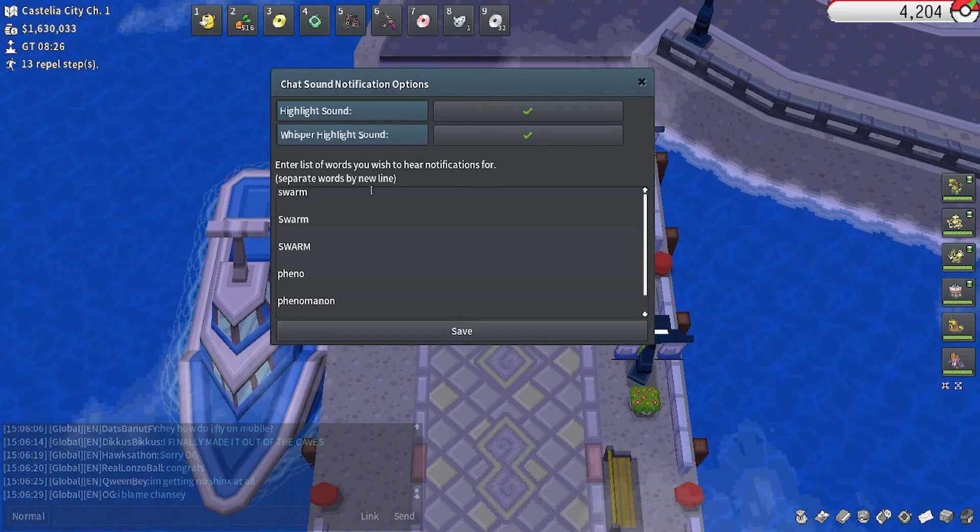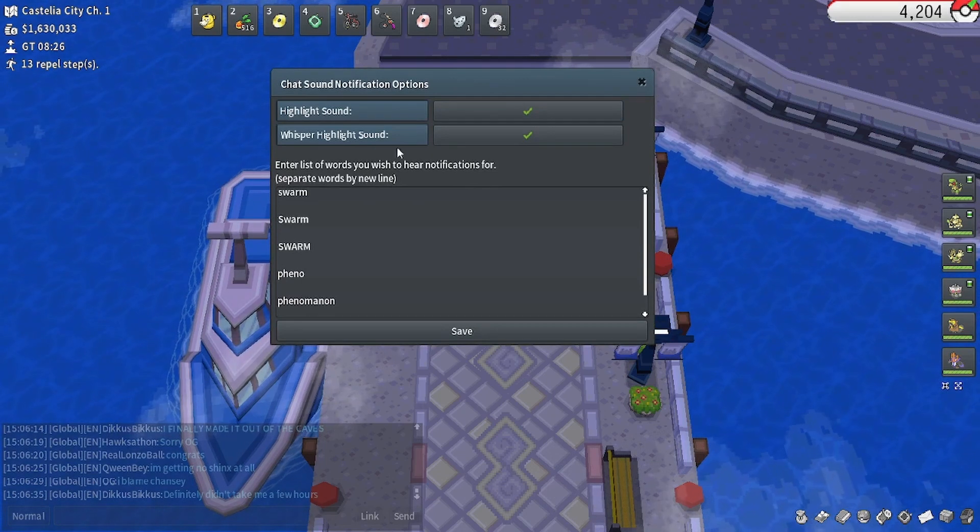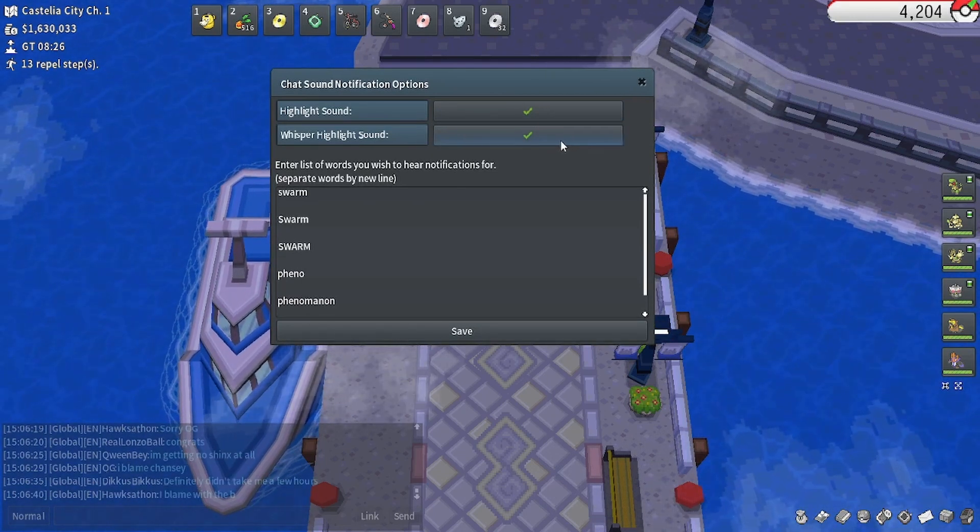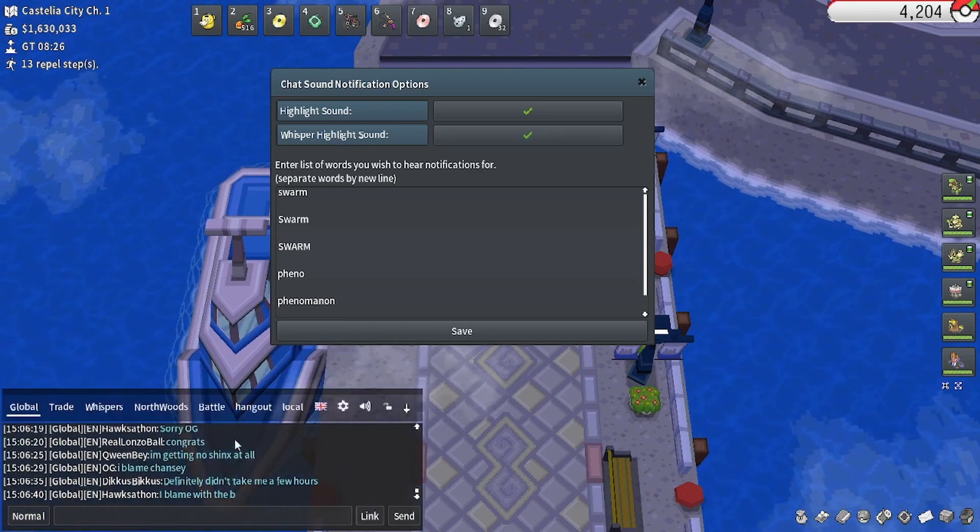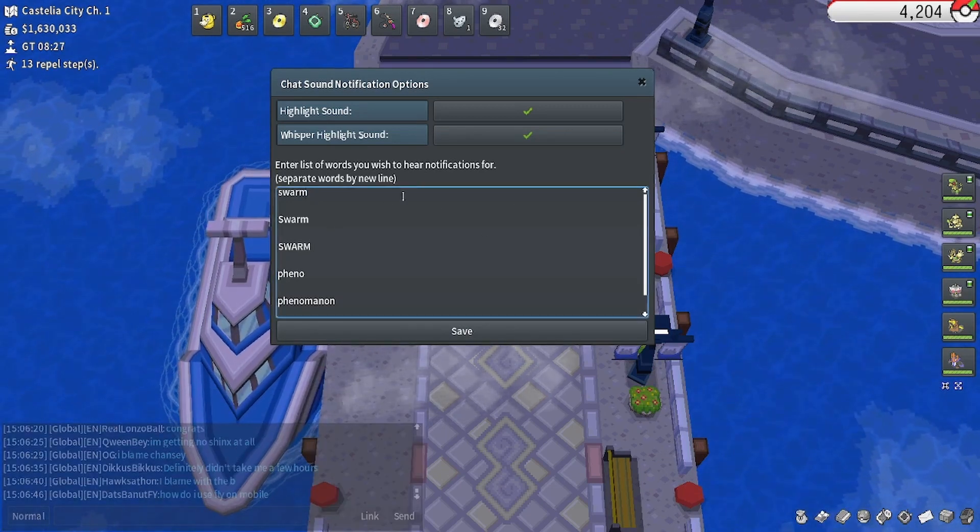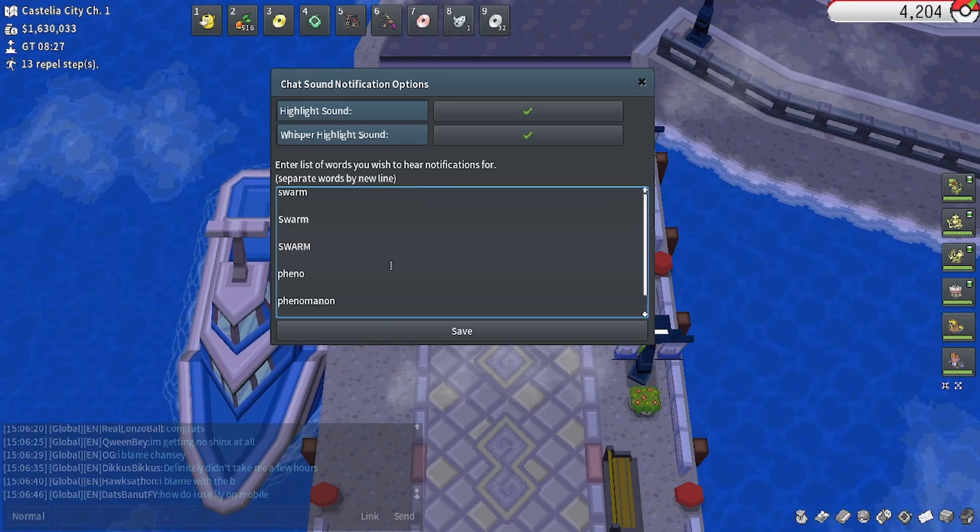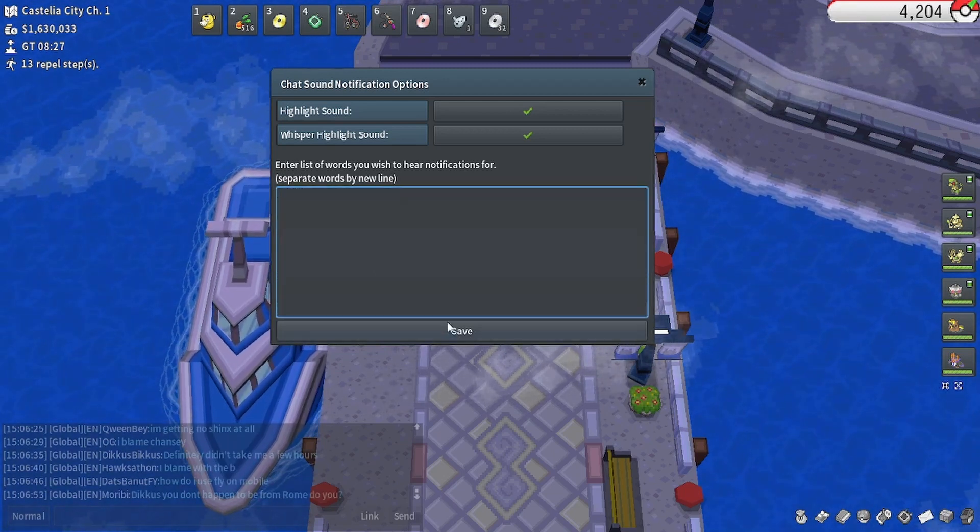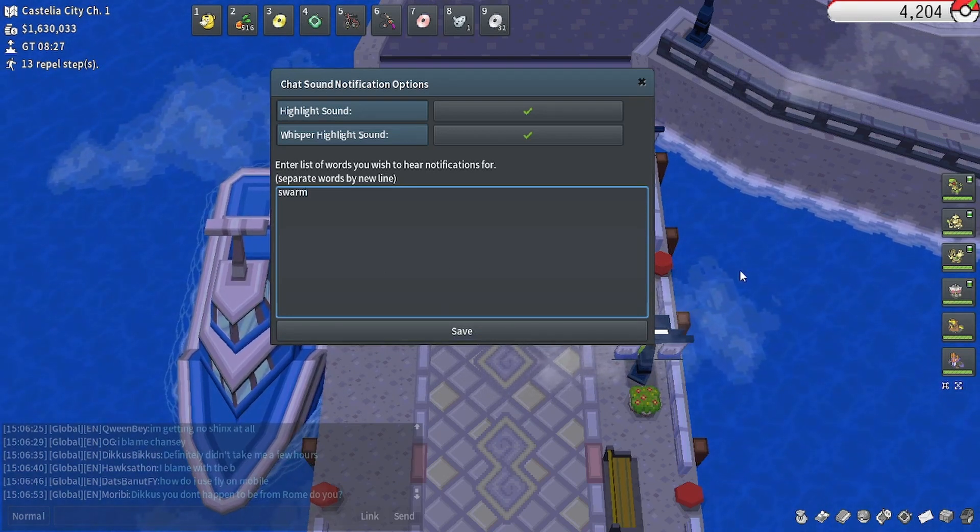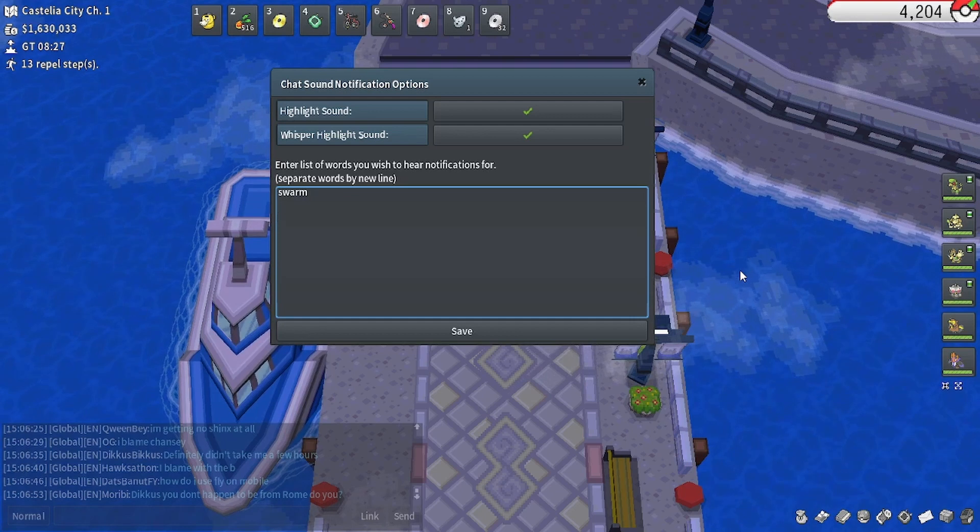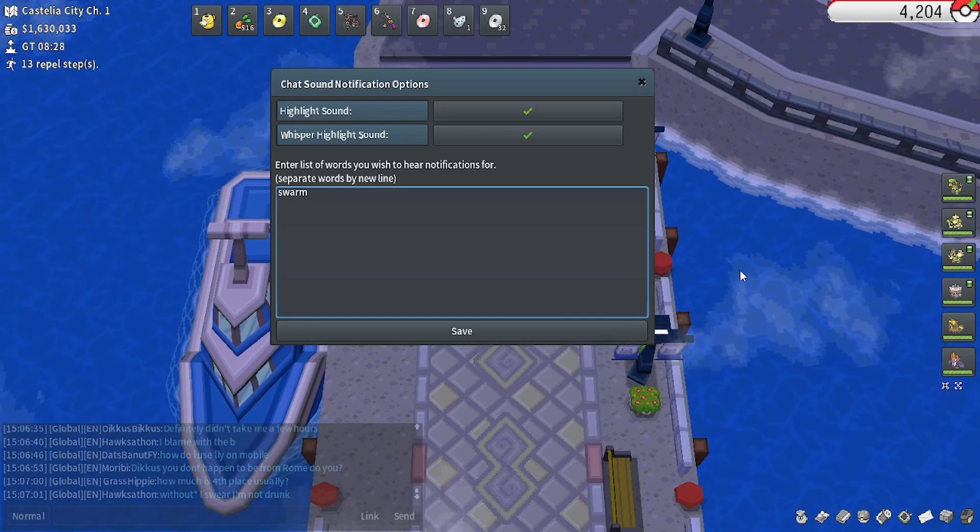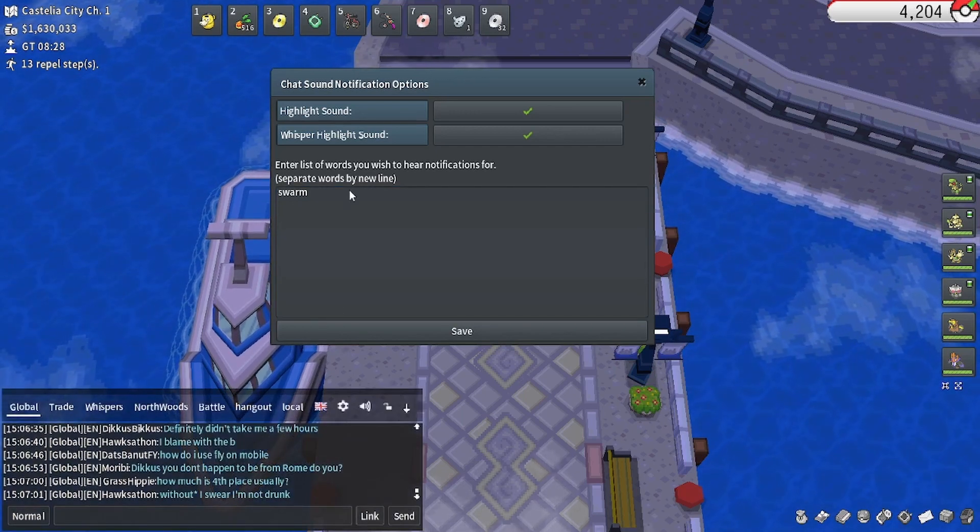You have a couple of options here. It says highlight sound, so it'll be a little beep and whisper highlight sound. And that's a different beep, but it's specific to when you get a whisper. And so what you can do with this box here is generally it will be empty. And you'll want to type swarm and hit enter. And there you go. That will then ping you with a little beep every single time swarm is said inside of the chat here.